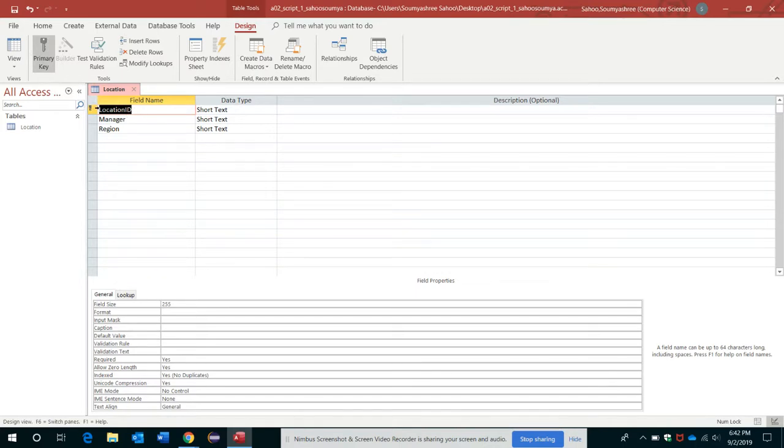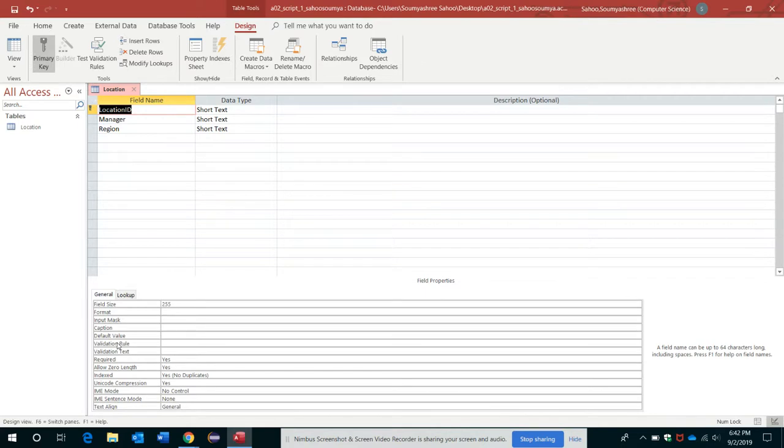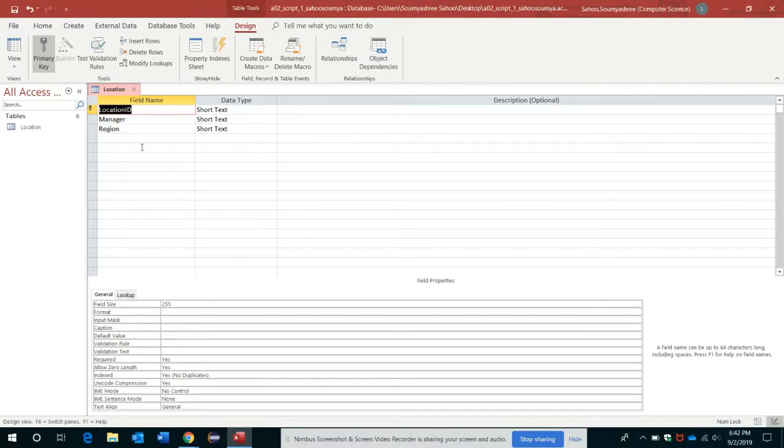You can see the key sign up here. That means that in the Field Properties section here, as you can view, it says in the Indexed property under this General tab, it says No Duplicates. That means for Location ID, no duplicates will be allowed.